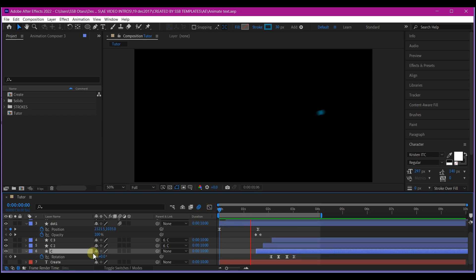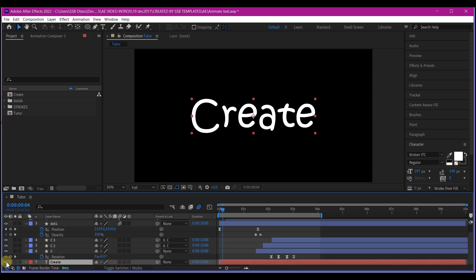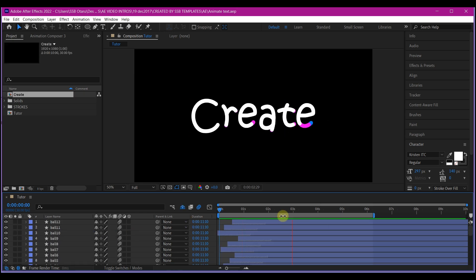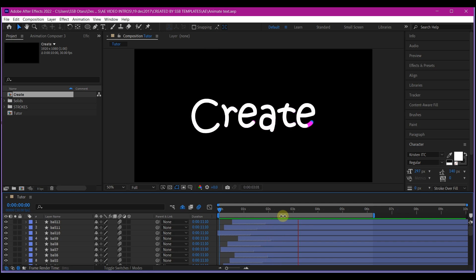If you preview now, this is what we have — beautiful. Now I'll unhide the main text layer and repeat the same process for each remaining letter. After repeating that for each letter, this is what I currently have. Beautiful.